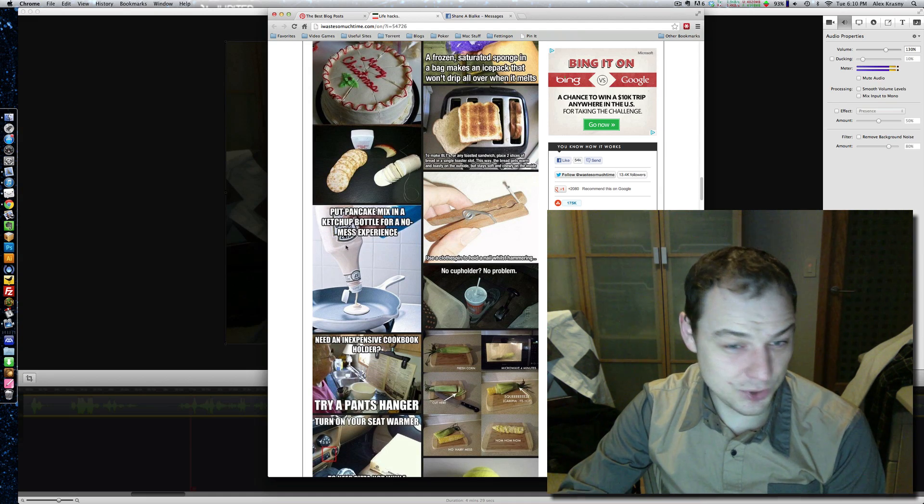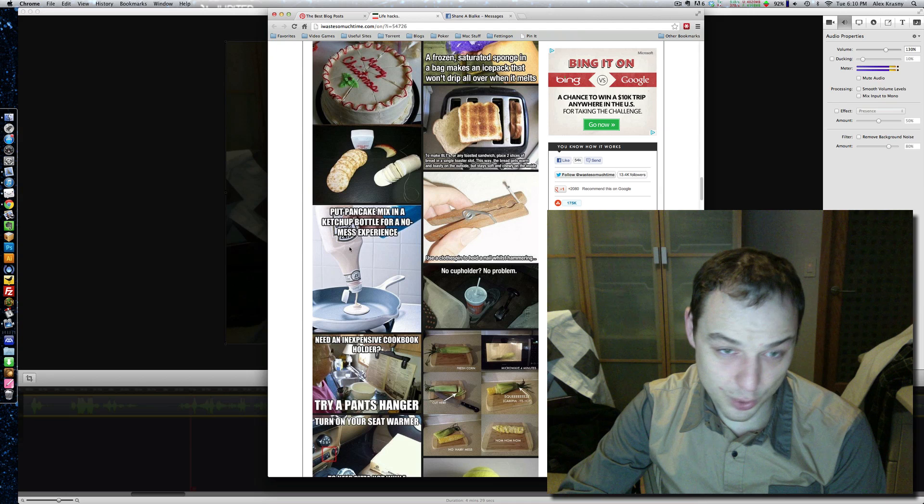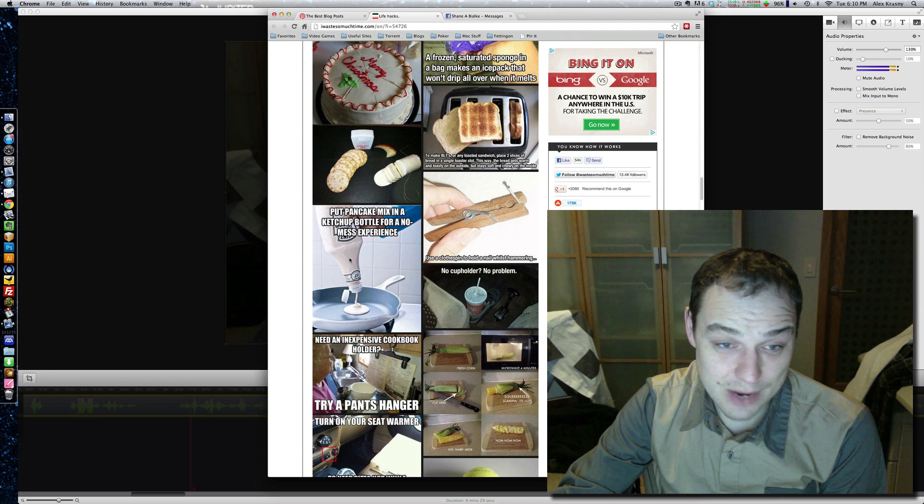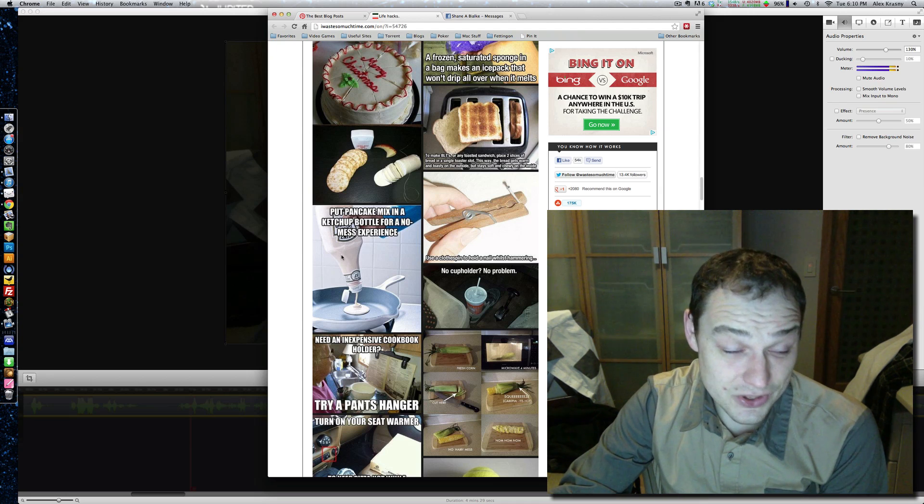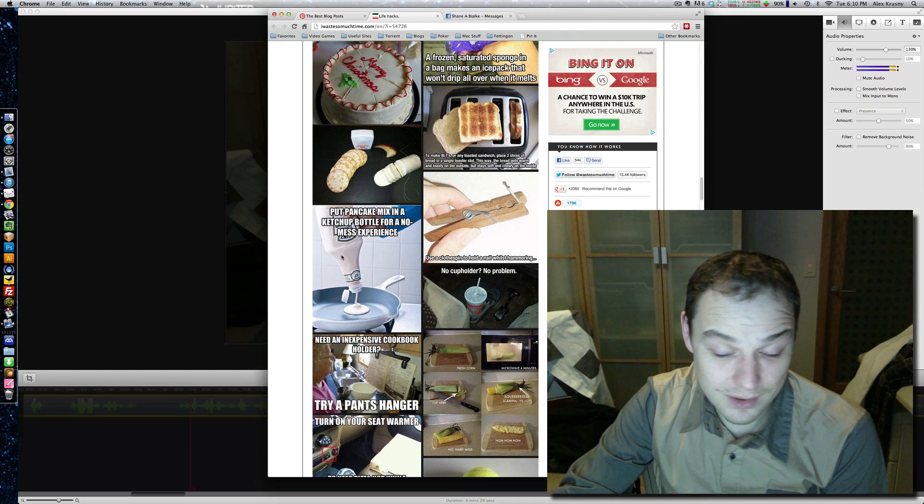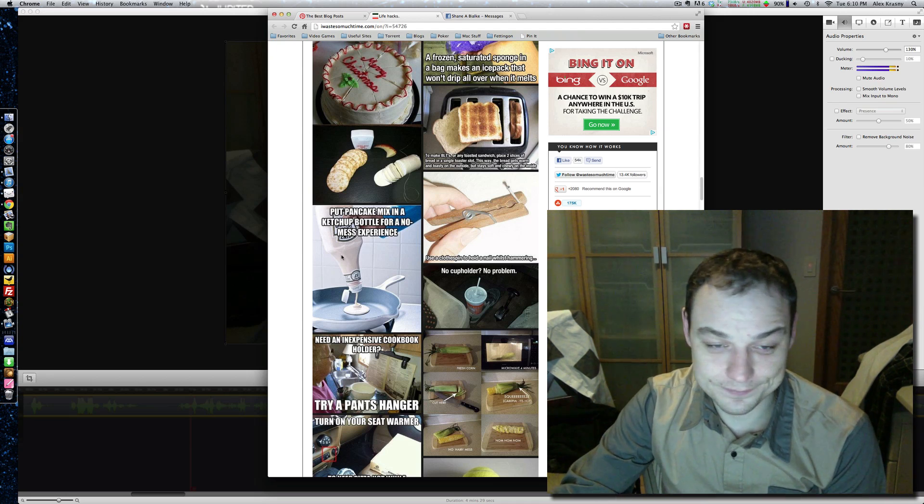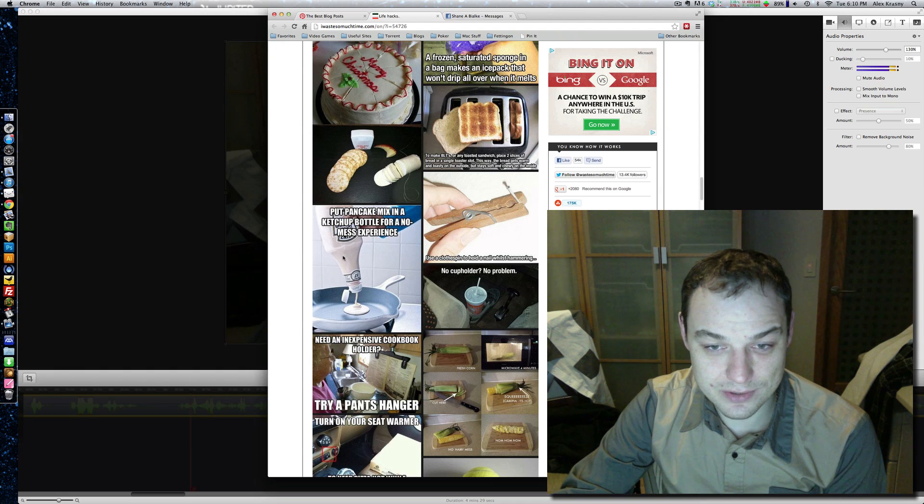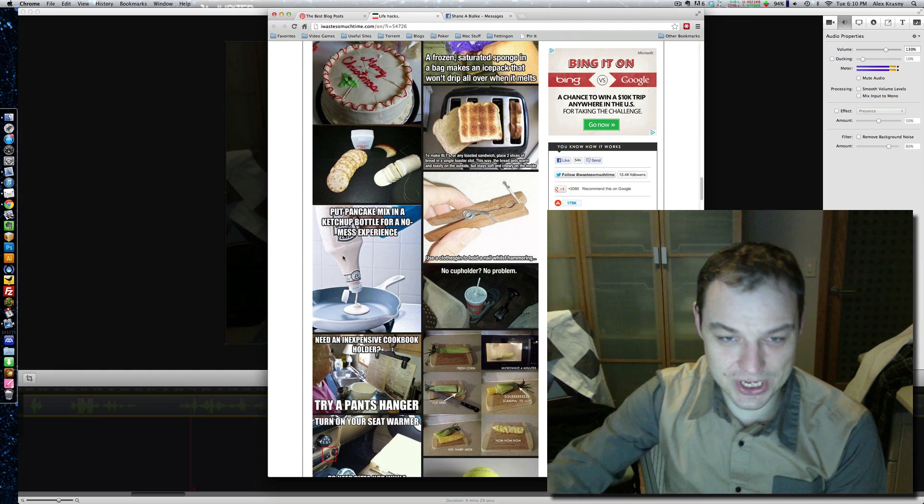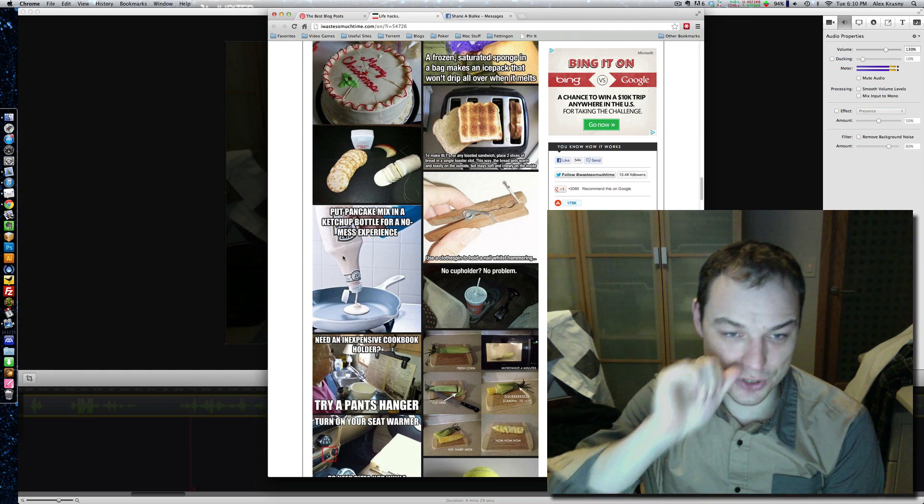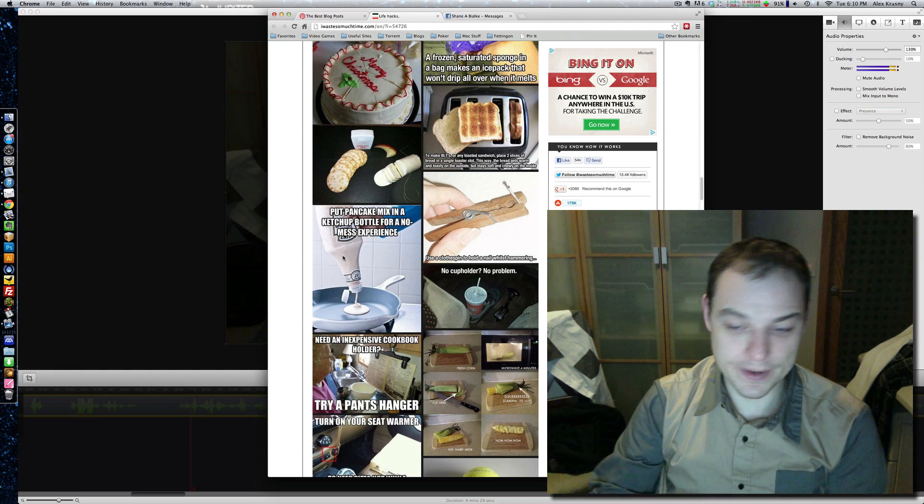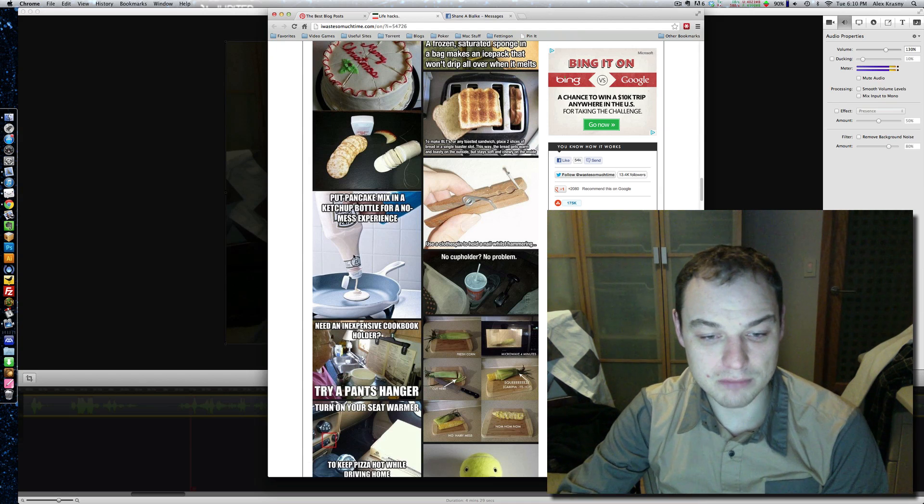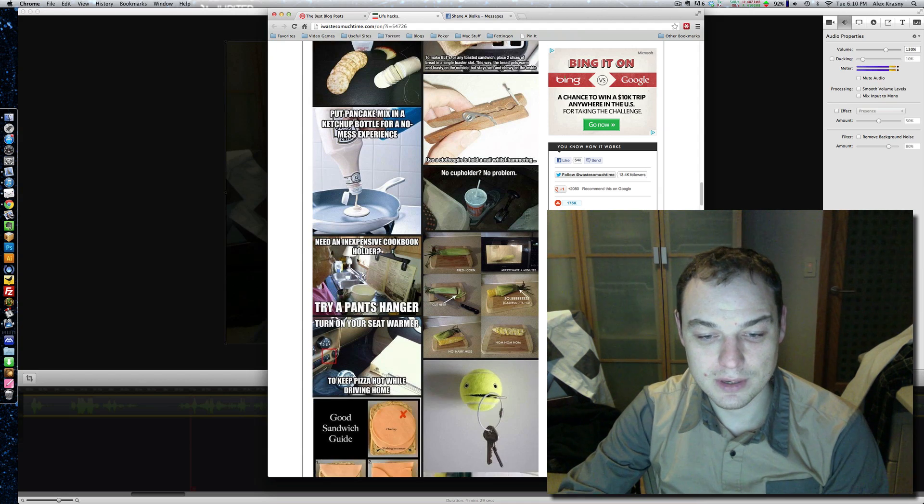Reusing the ketchup tube for other things. It doesn't have to be pancake mix. I would put mayonnaise in there. It would be smart. That's all I could think of, mayonnaise. Because they sell the mayonnaise that comes in a jar like that already. But you can buy the bulk mayo and put it in your old ketchup container. That's pretty smart. That's good.